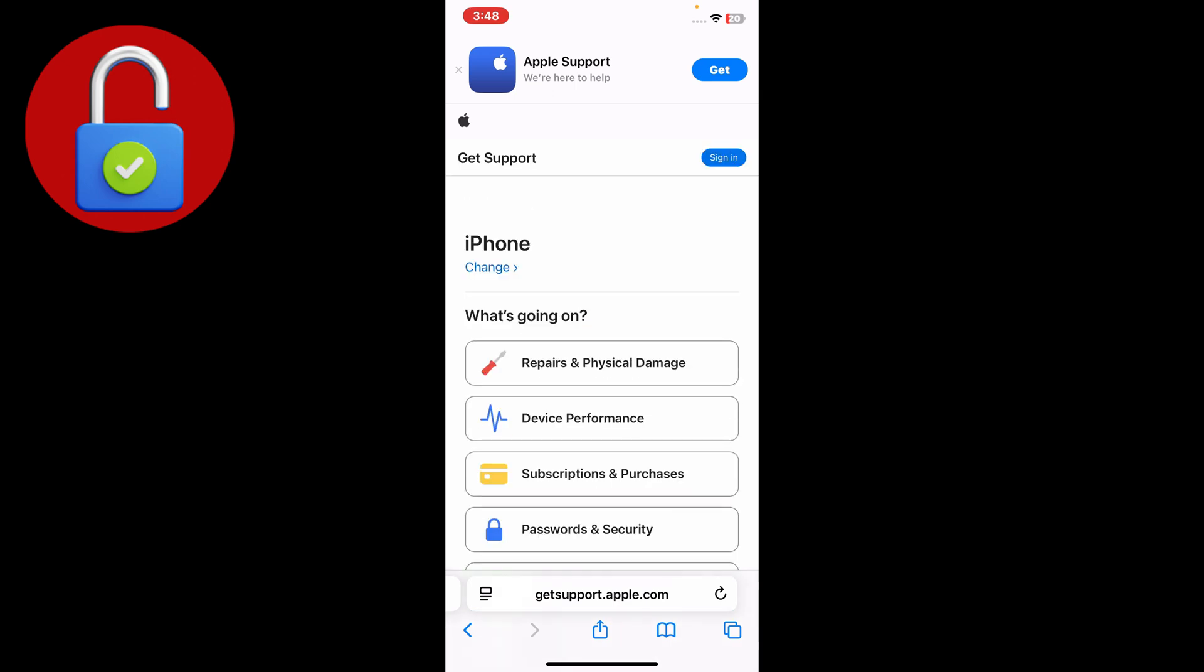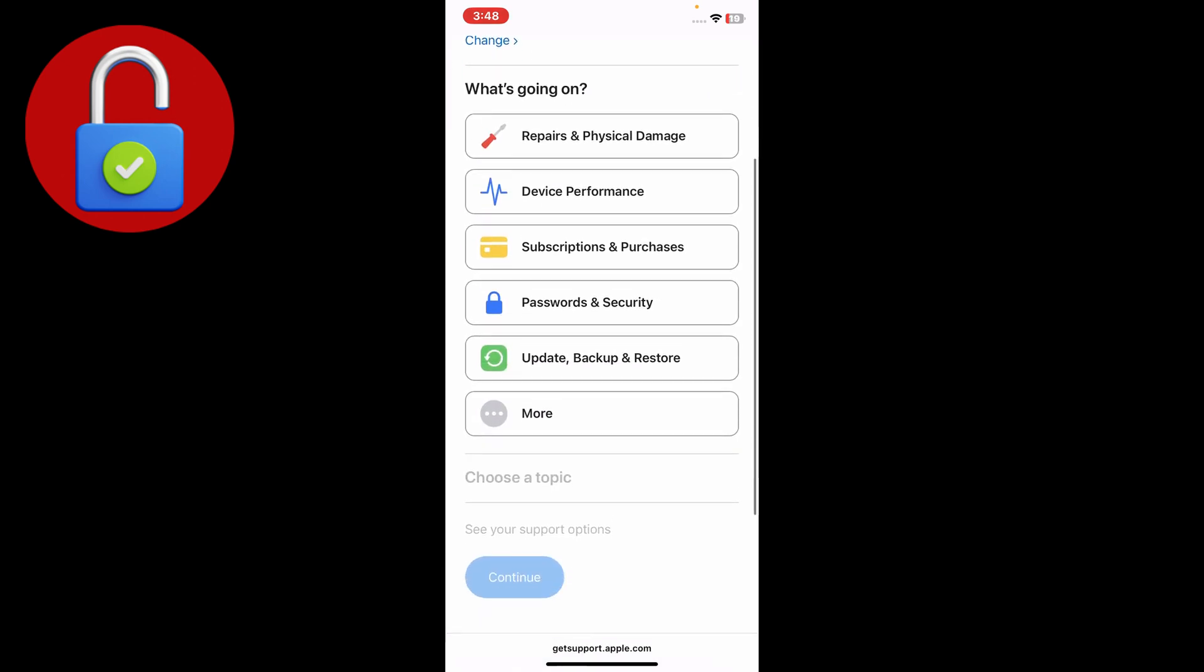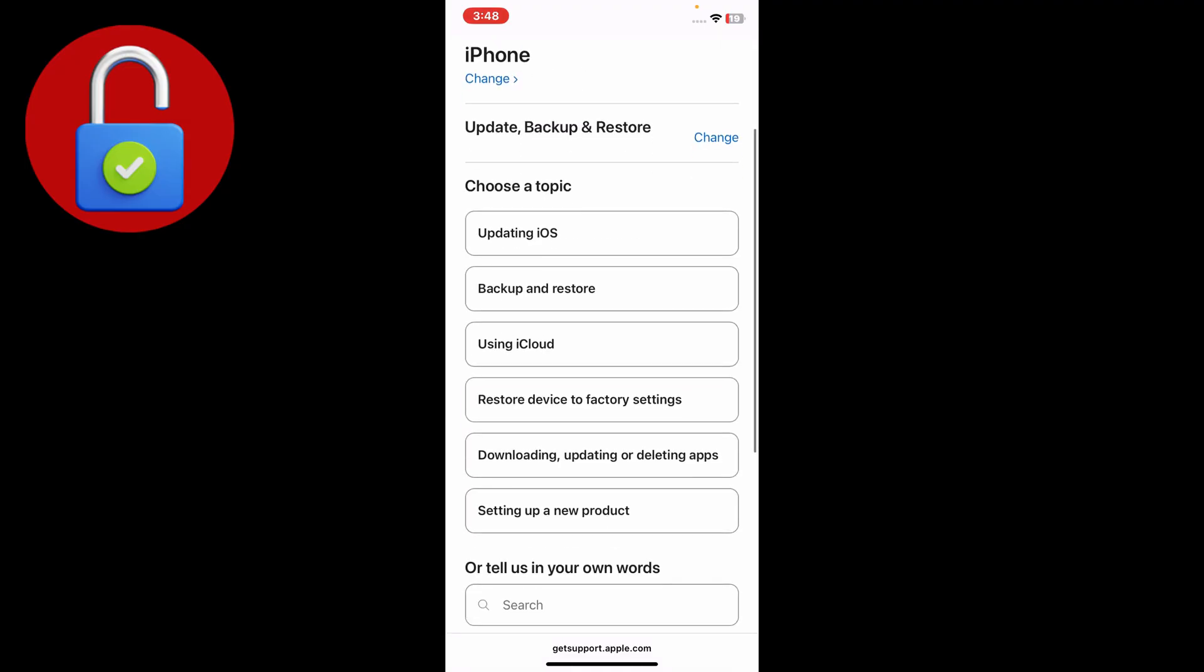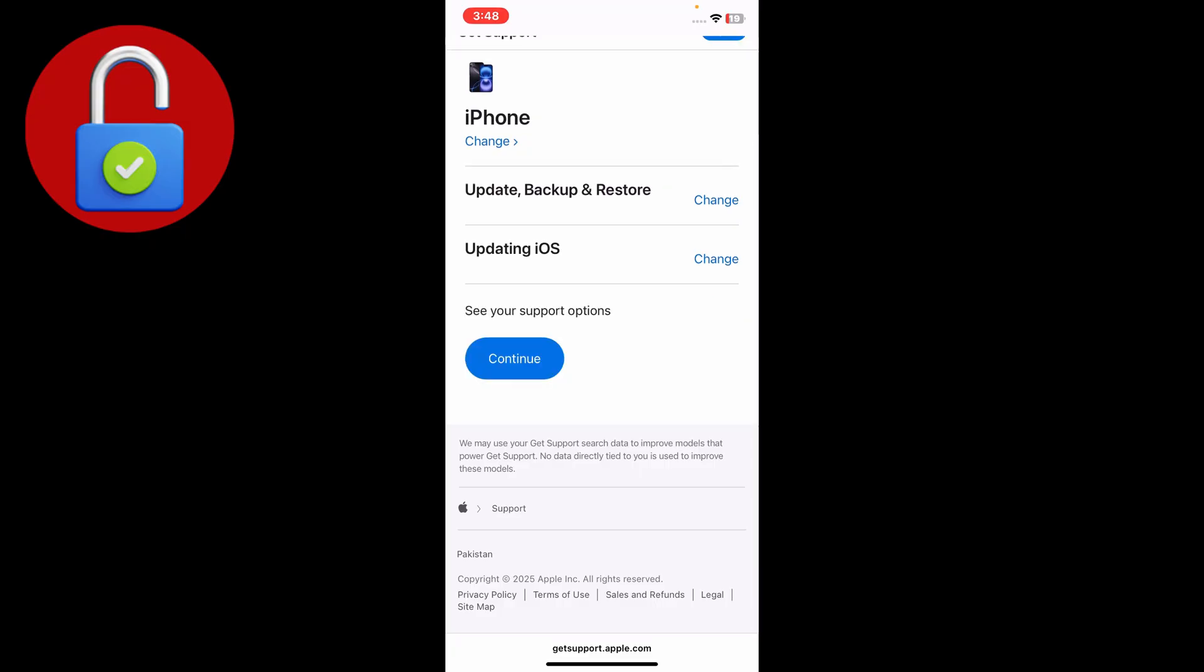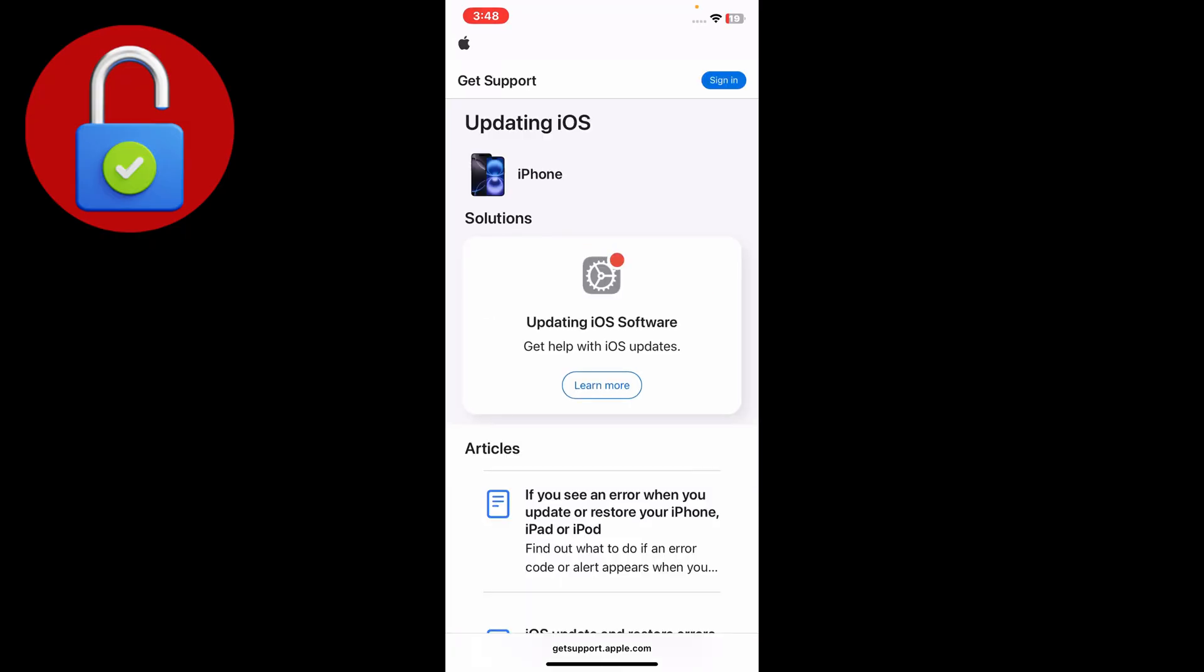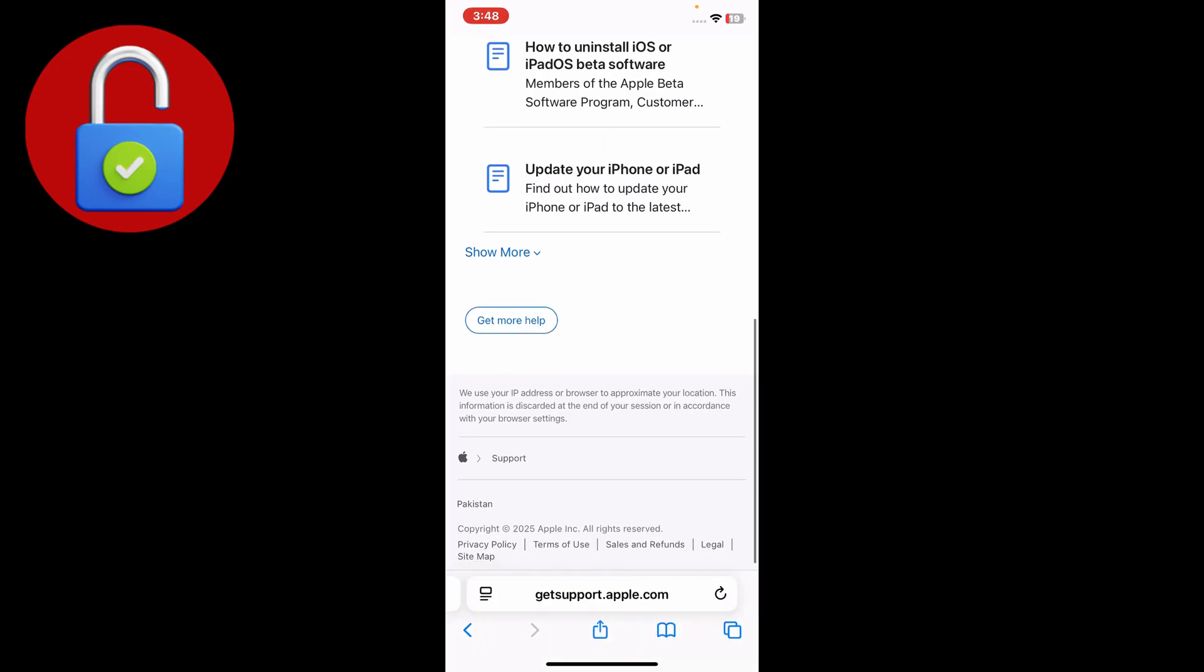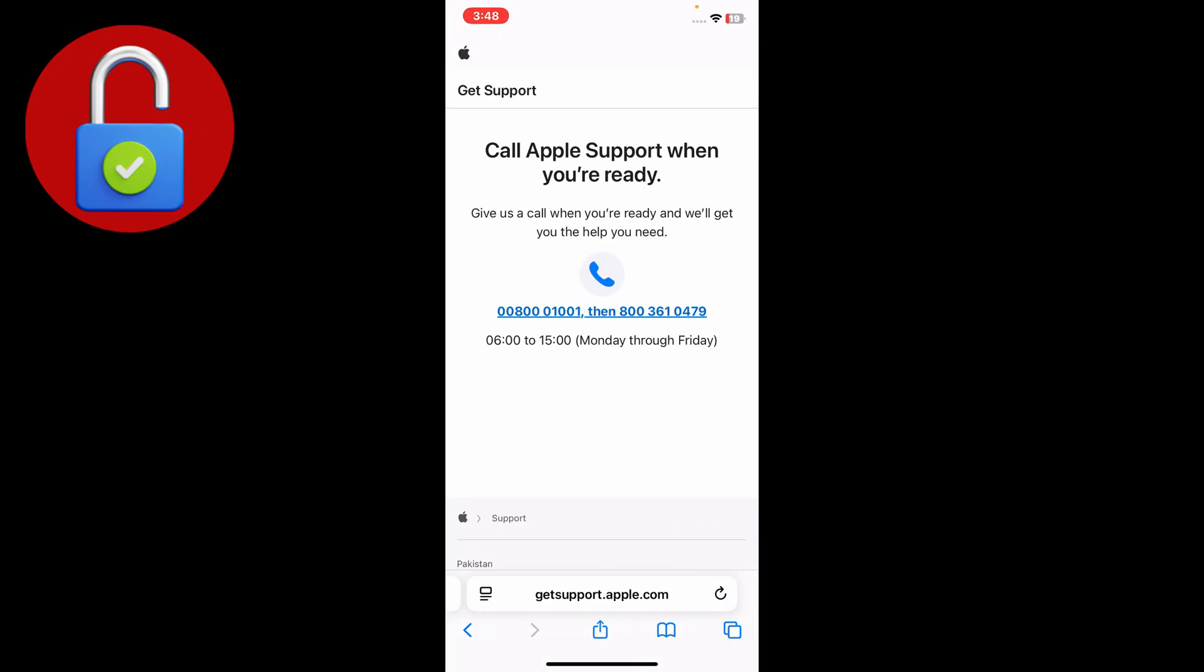You'll see that there's an option for Get More Help. Just tap on that and you'll see that you get the number. Simply just call that Apple Support number and tell them your problem. Maybe your problem will be solved in a couple of days, two to three days.